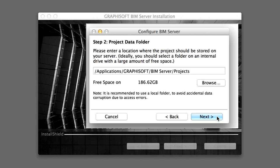You will be able to change the location of this folder later in the BIM Server Control Center application, but if you do so, you will have to re-share your projects. It is advisable to use a dedicated folder for your Teamwork projects outside the application folder. Click the Next button to proceed.